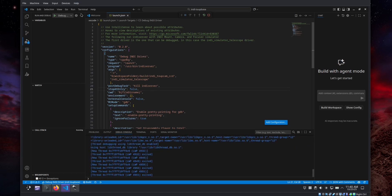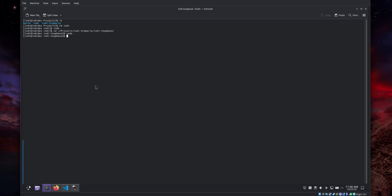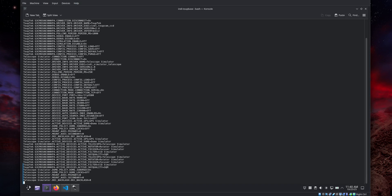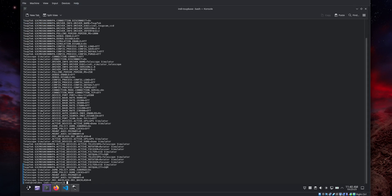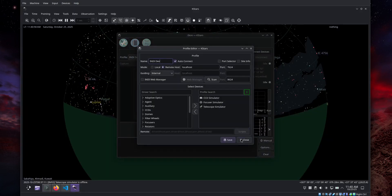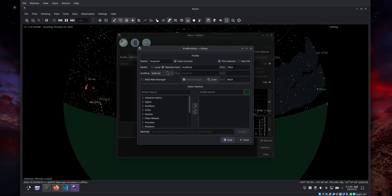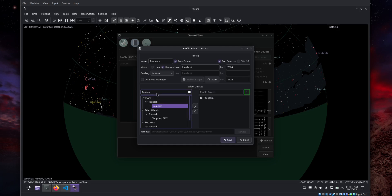Press F5 to start the server. A quick way to check connectivity without going to KStars is to run 'indi_getprop' from the console — it connects and lists device properties. We can see the TubeTech camera and telescope simulator are already connected. Go back to KStars, create a new profile called 'tubecam' in Remote mode, add TubeCam CCD and telescope simulator, and save.